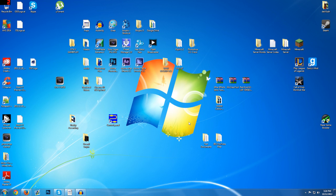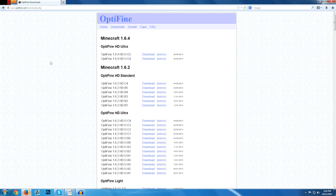But without further ado let me show you guys how to get Optifine. So first you're going to open up your internet browser, I'm using Firefox but that doesn't matter. And you're going to click on the link in the description which is optifine.net slash downloads.php.